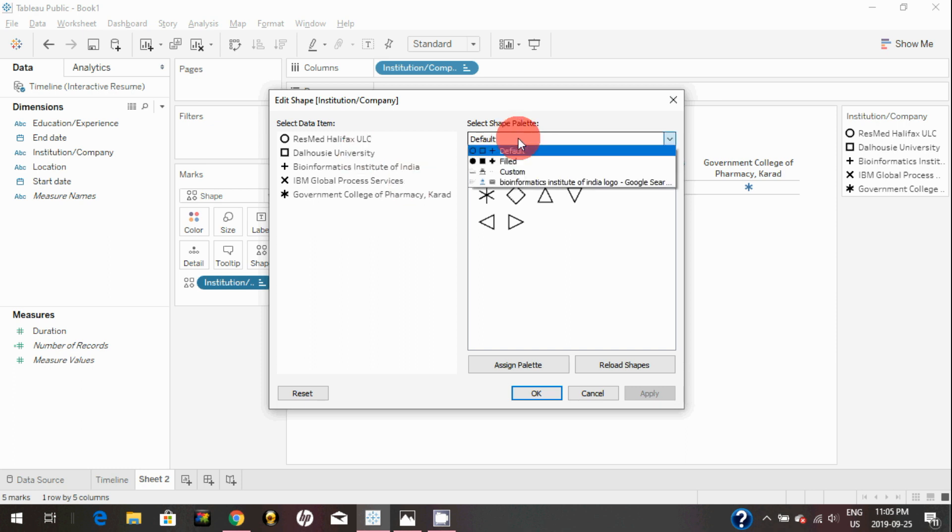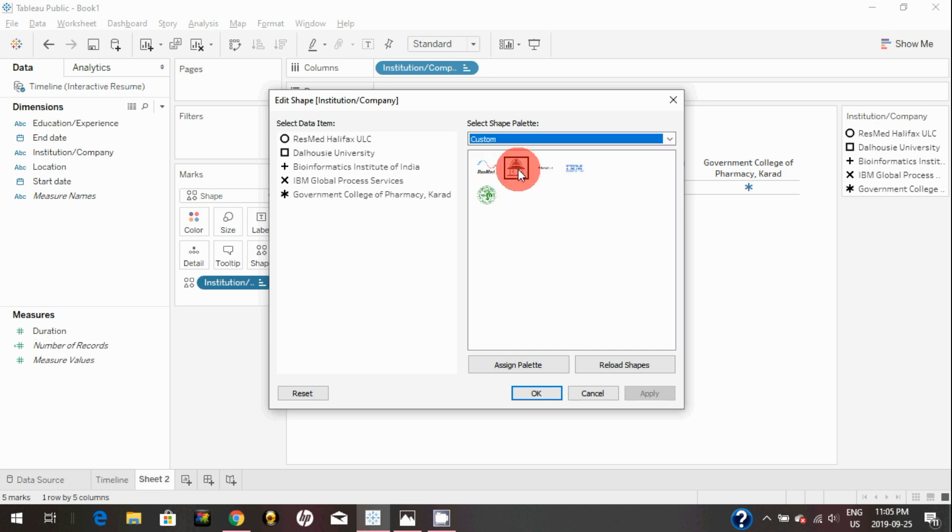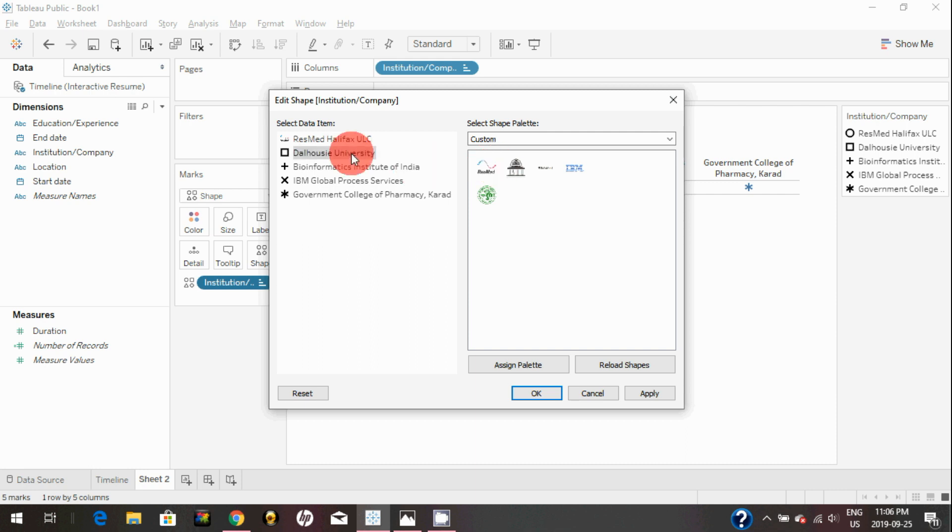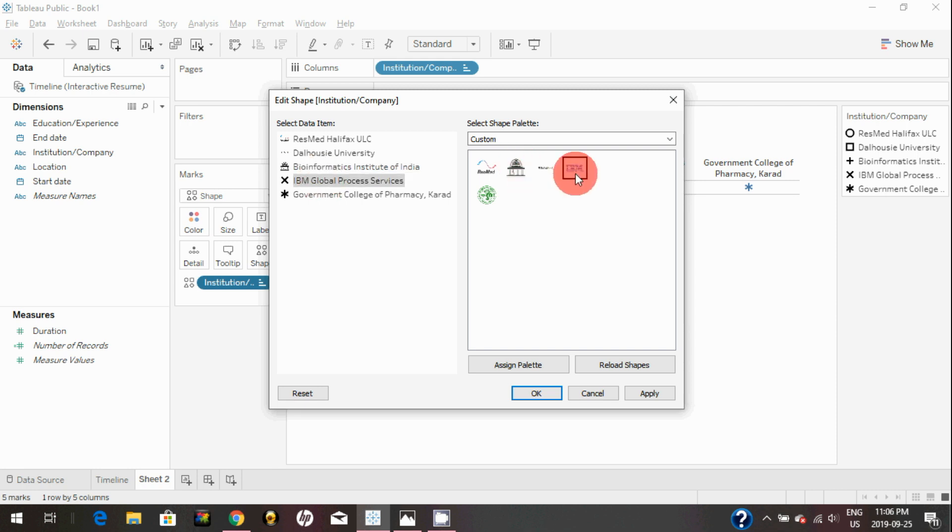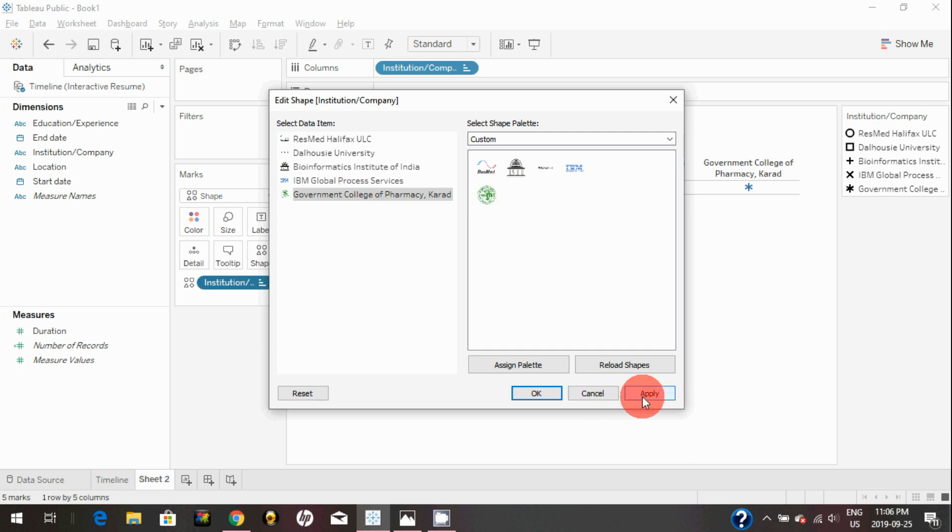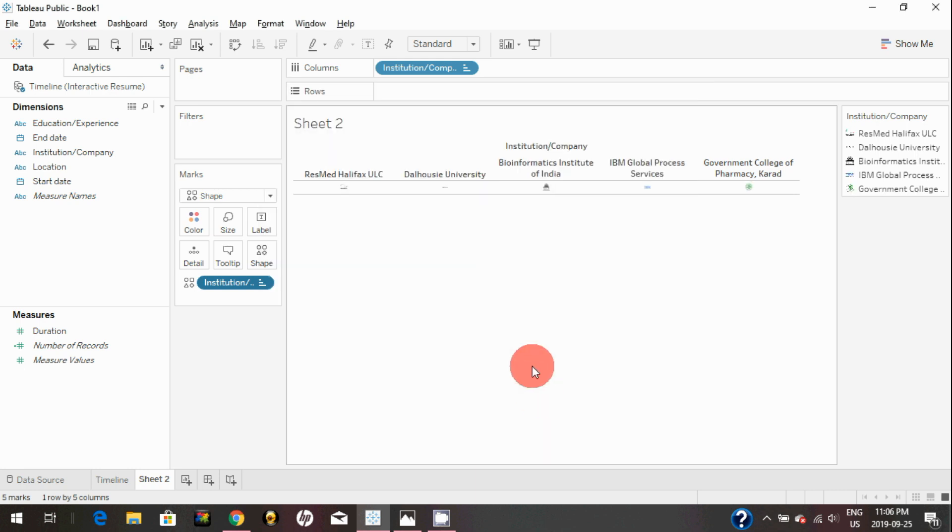You can click on this icon and you can customize a particular icon to a particular company. For example, here you can select the custom. You can click on ResMe and you can click on the ResMe logo. You can click on Dalhousie and assign the Dalhousie logo. You can click on Bioinformatics Institute of India onto this logo, IBM to IBM, Government College to Government College. You need to just hit apply, and all those icons are assigned to that particular company or institution.